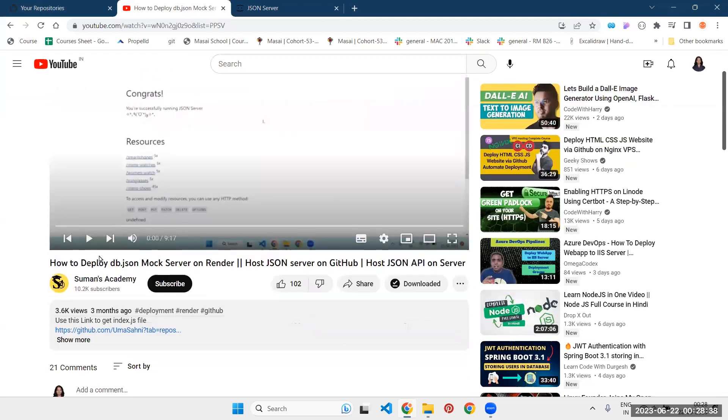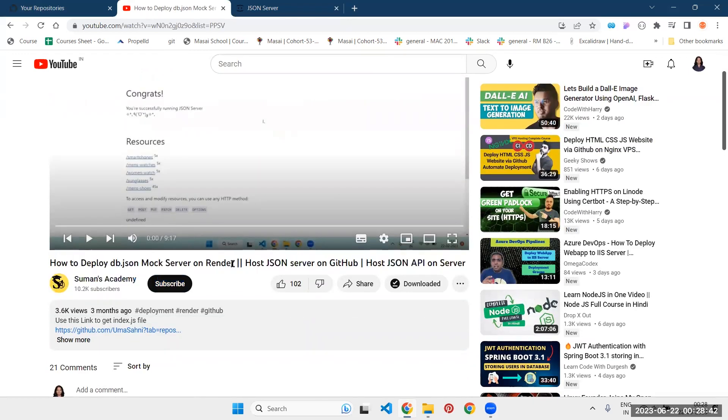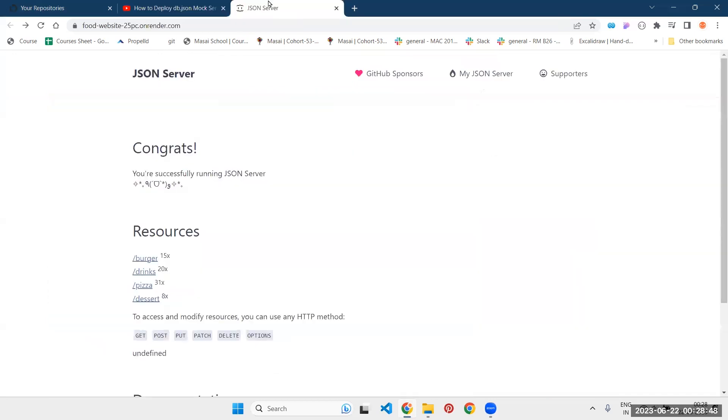Before this, I have also made a detailed video on how you can deploy a JSON server on render.com. That's a nine minute video and I have covered each and every step to deploy it. But in this video, we will go very fast and very quickly, we are gonna deploy our JSON server in just three steps.